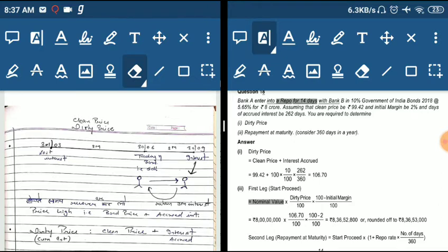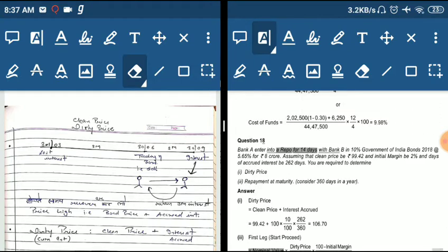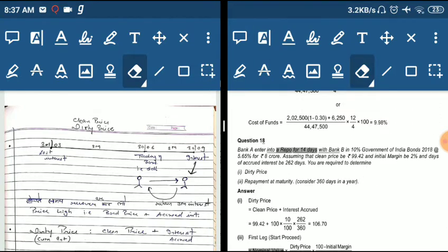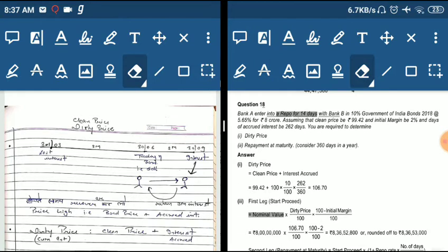We then multiply by the dirty price of 106.70. The initial margin is 2%, so we multiply by 0.98. This gives us the sale proceeds: 8,365,300.